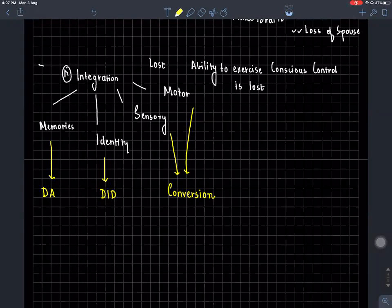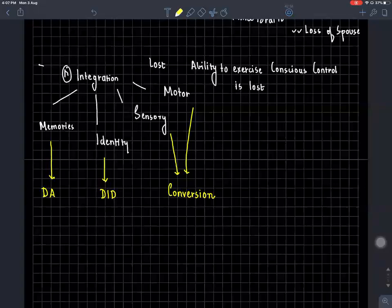That is one more controversy you will come across. They did ask me during my paper whether conversion disorder is part of dissociative or somatic or mood or psychotic. In the UK they tend to follow the ICD much more than the DSM. In India we usually follow the DSM, so if they do ask a question like this, go for dissociation because they tend to follow the ICD.